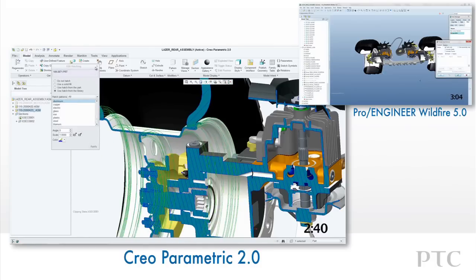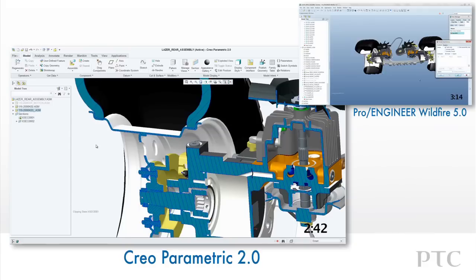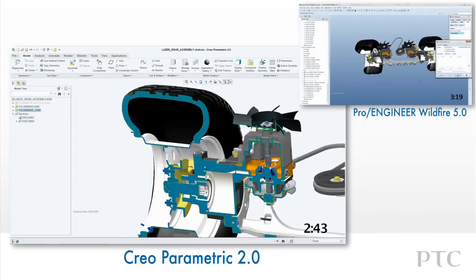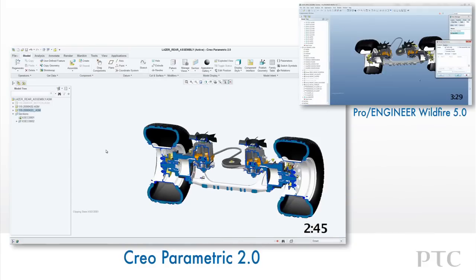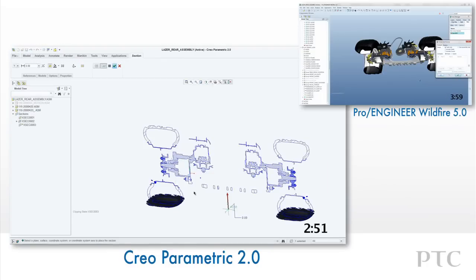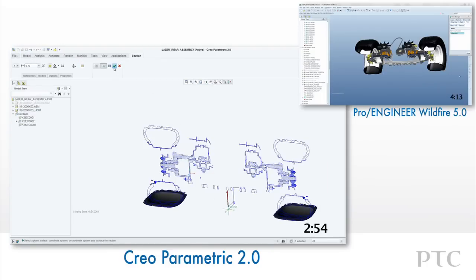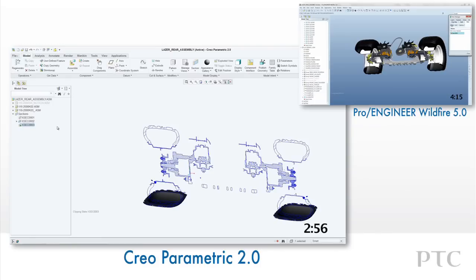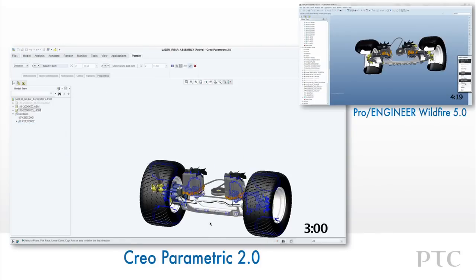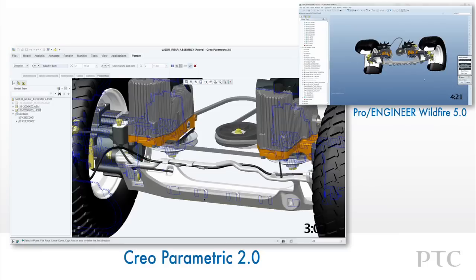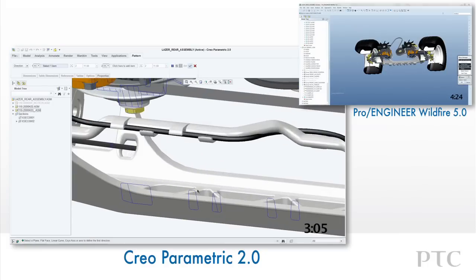Lastly, there are times where we want to create a pattern of sections. In Creo Parametric, we can easily do this just as we would for a feature. After creating another section, we can pattern the section using familiar pattern functions. In Pro Engineer Wildfire, we would have to create a datum plane or feature first and then specify a patterned section to follow. This results in not only extra steps, but creates extra features that are not necessary.